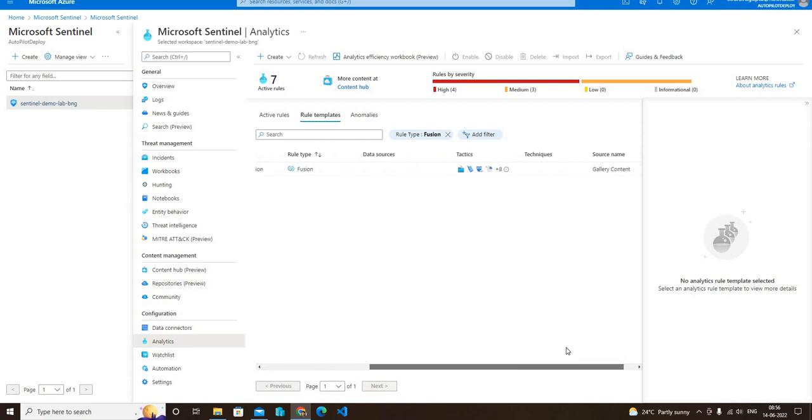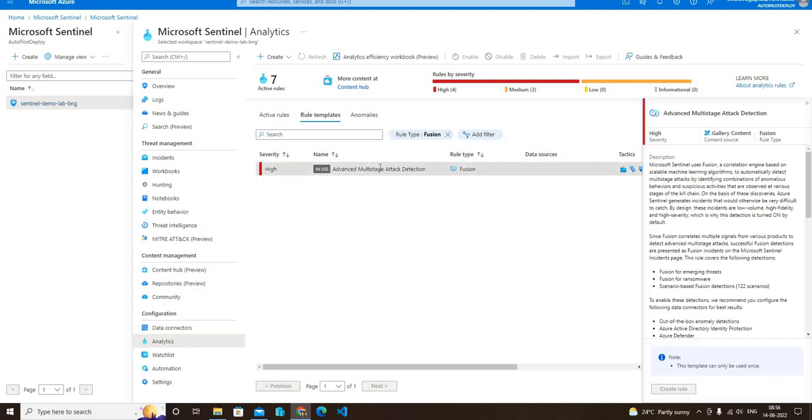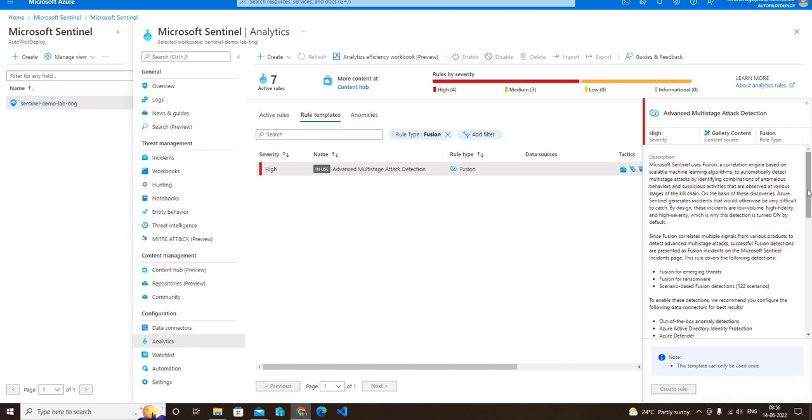You can see that there are several tactics used for this rule. You can select this rule and in the right side pane you can see the details of the advanced multi-stage attack detection rule. If this rule is enabled, and by default this is enabled, then this rule will create or generate multiple security incidents.